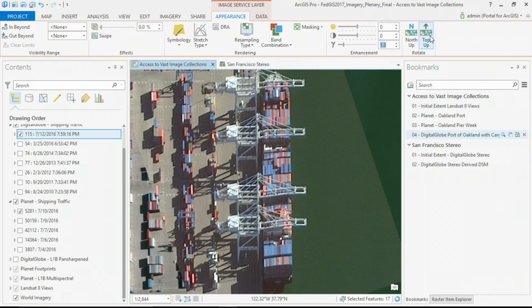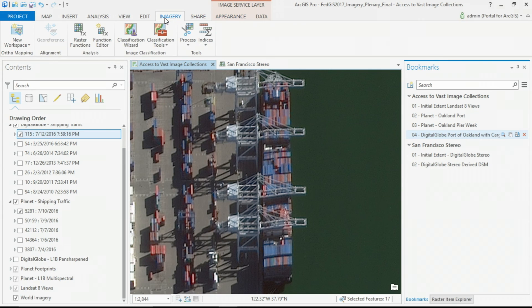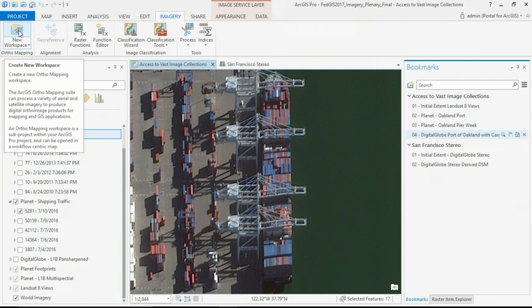Now, at Pro 1.4, we're able to create a new core imagery tab. Like georeferencing is the home for the new orthomapping capabilities.